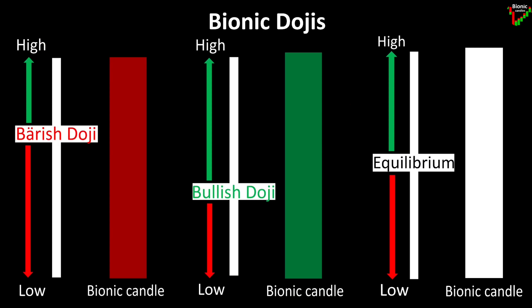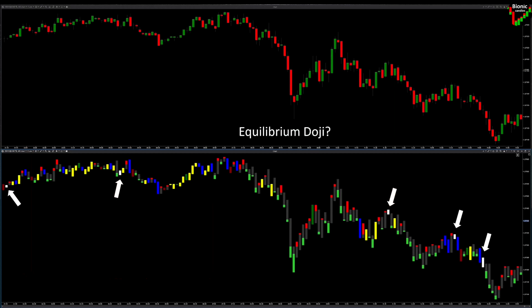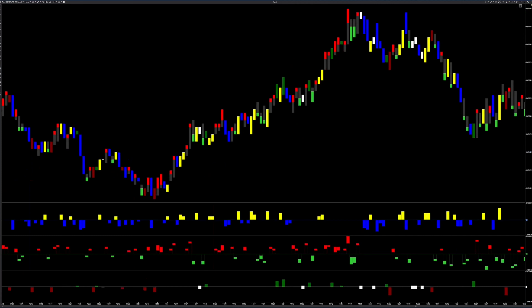Likewise, for the first time in stock exchange market history, the Bionic Candle distinguishes between a bearish, bullish, and equilibrium doji. The dojis can be quickly identified in the chart, which often results in faster price movements.